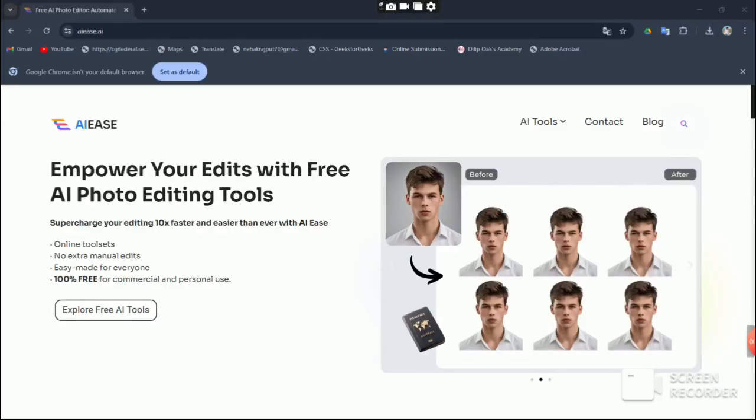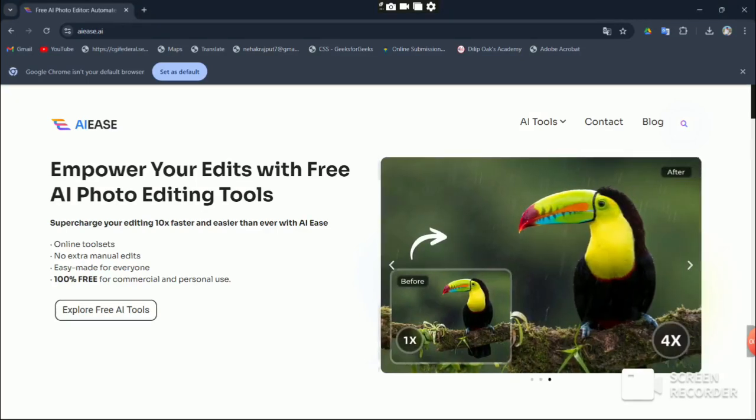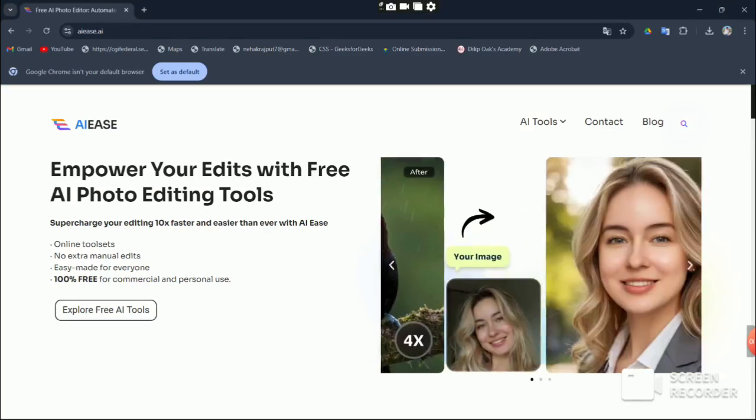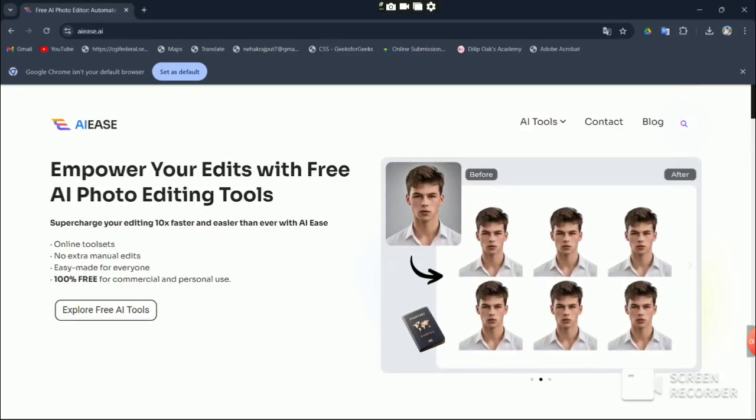First up, go to the website by clicking the link that I've provided in the description. Once you're on the website you'll see a page similar to this one.